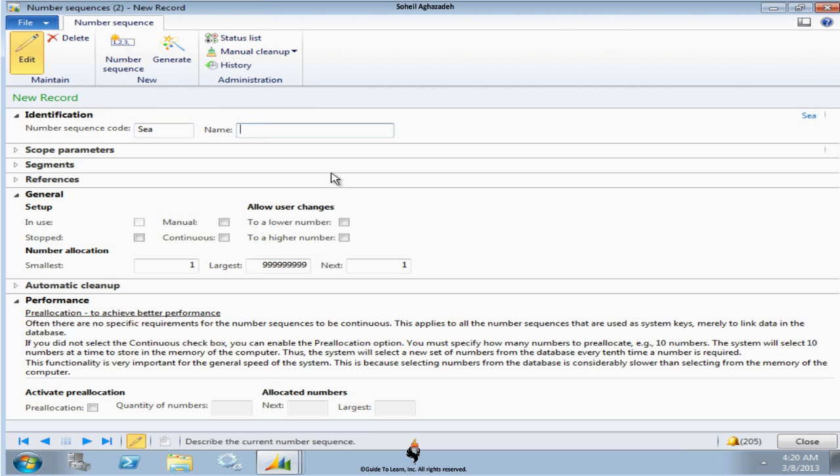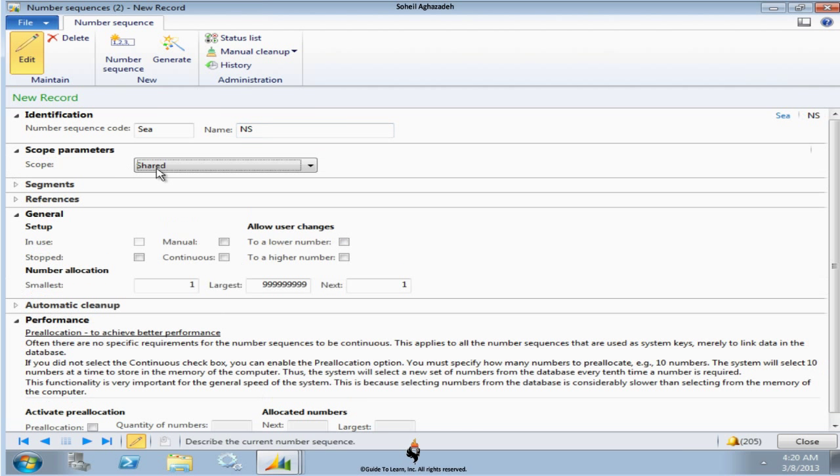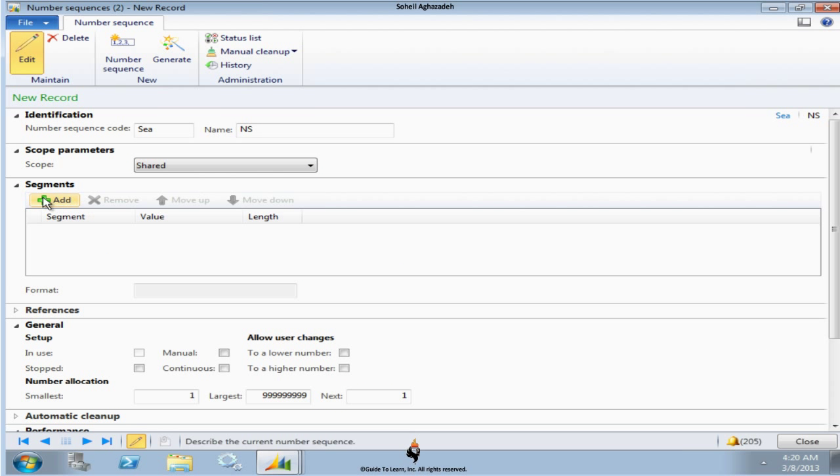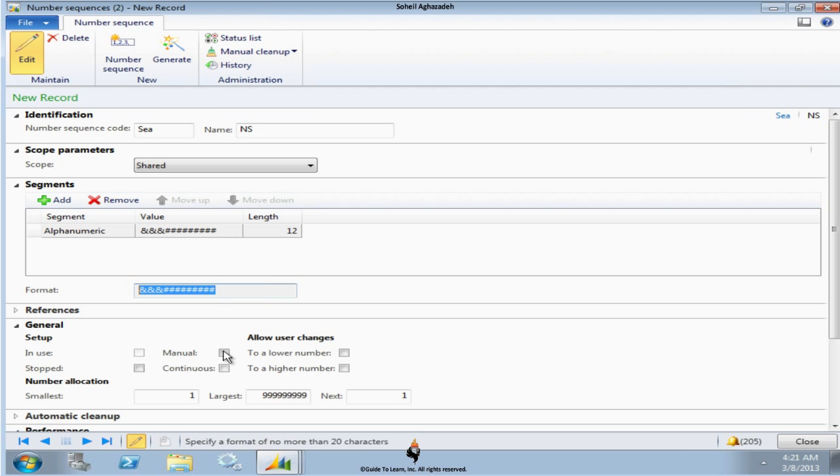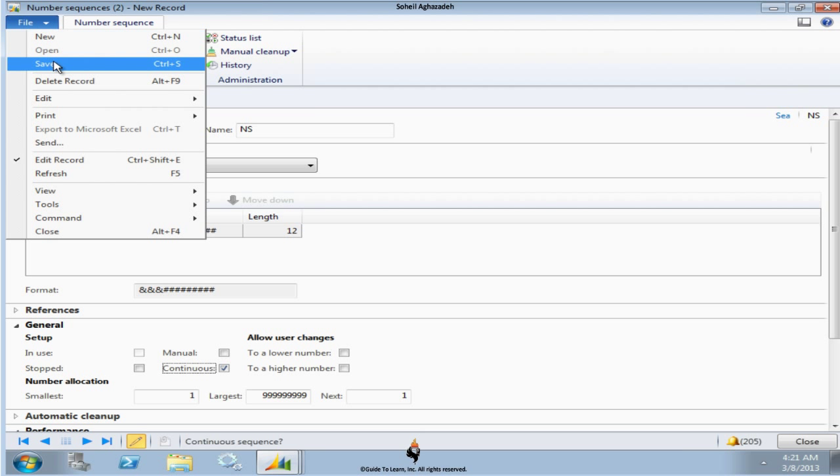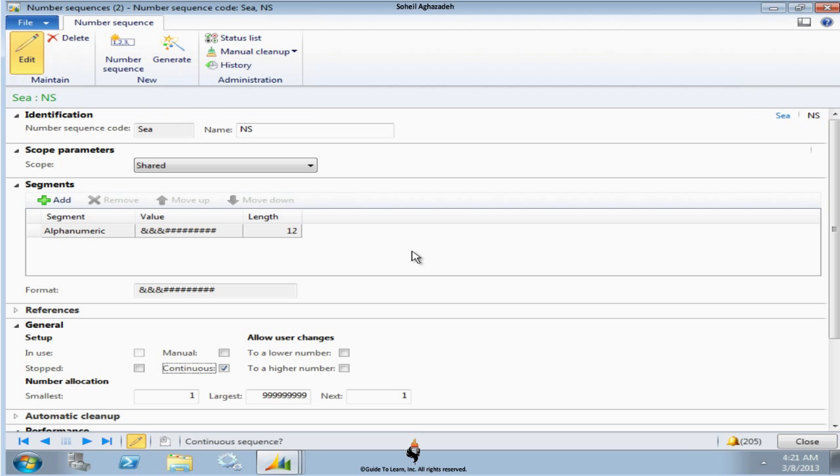So I call this C, and I call it NS. It stands for Number Sequences. We have already had a session about this. I use it as a shared. I don't care about anything else. So add a segment, let's say, and let's put, for example, just use the alphanumeric in this scenario. So I set this to be continuous so I don't have to deal with issues with the number sequences in this belt. I save this and click Close.